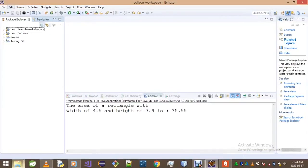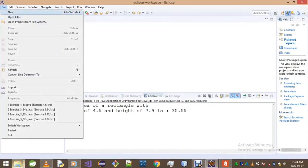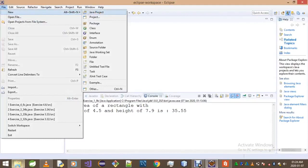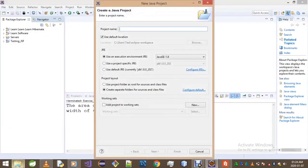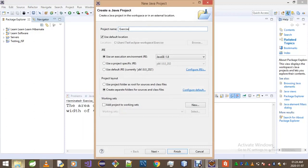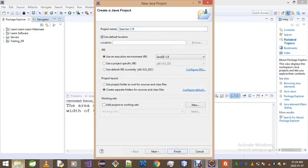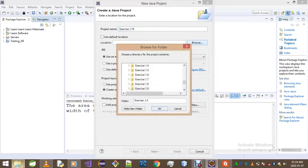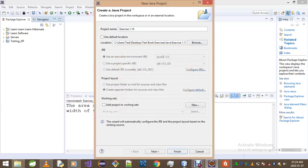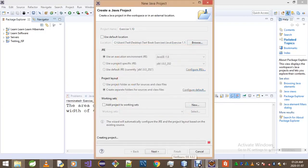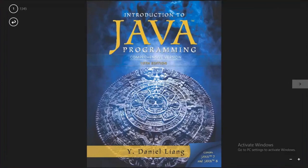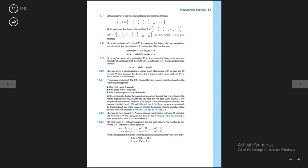As I mentioned, today we're doing exercise 1.10. So let's first call our project exercise 1.10 and then let's choose our location and hit finish. So let's go and check out the question itself. It's on page 54. There we go.